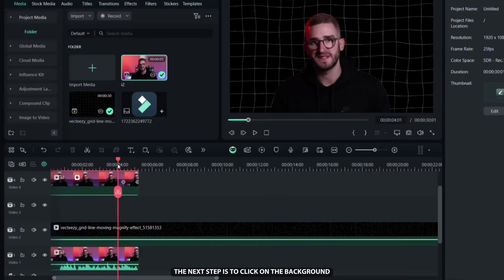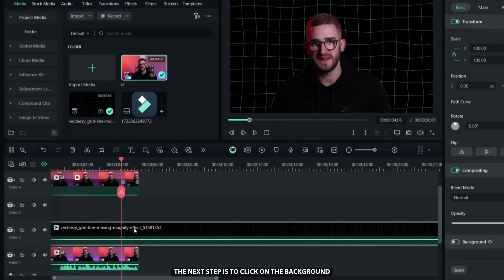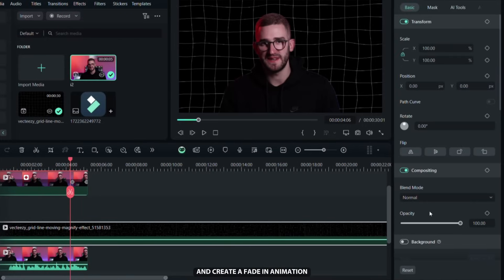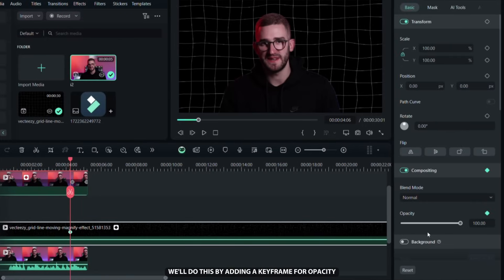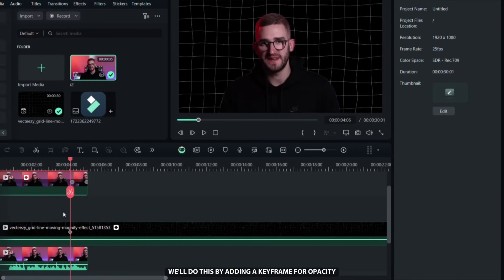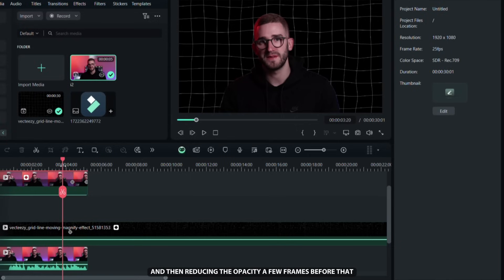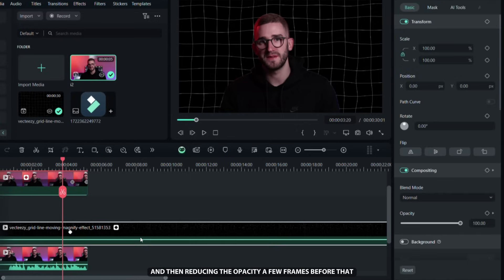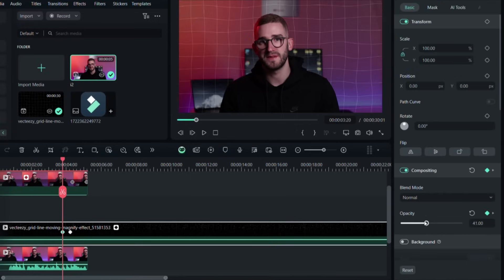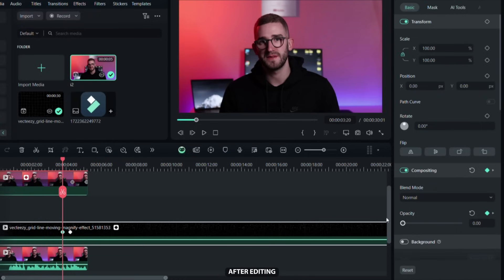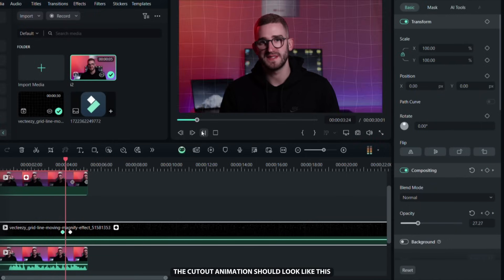The next step is to click on the background and create a fade in animation. We will do this by adding a keyframe for opacity and then reducing the opacity a few frames before that. After editing the cutout animation should look like this.